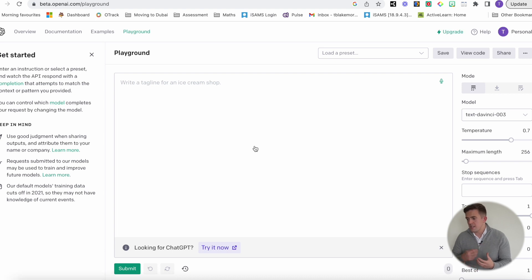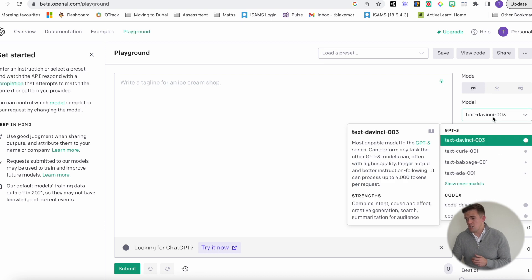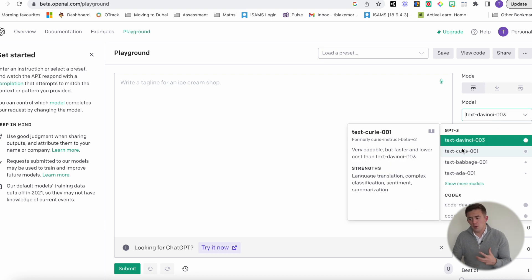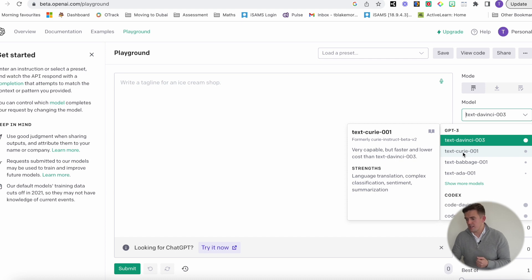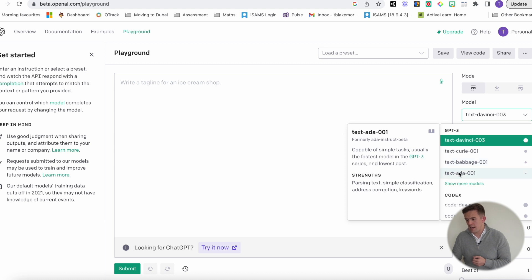One of the reasons I think it's slightly better than ChatGPT is because there's a range of different ways that you can use it. As you can see by the models down here, there are different models — some of them are better, like Curie for language translation, Babbage is good for classification and semantic searches, and then there are other things too which are good for keywords.